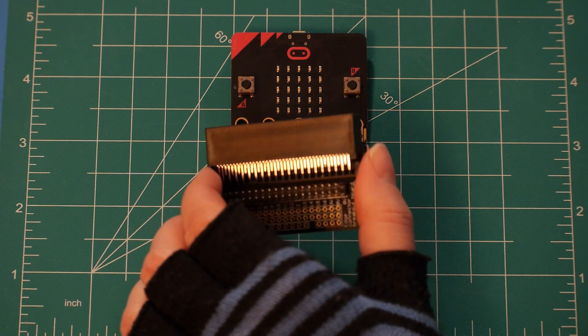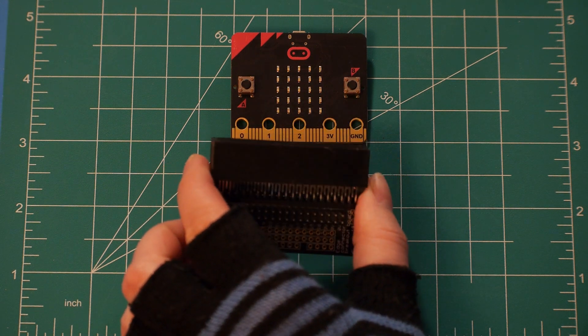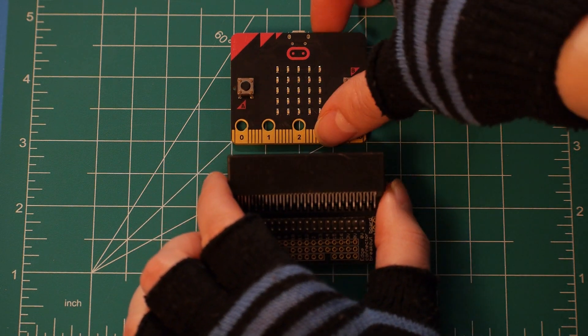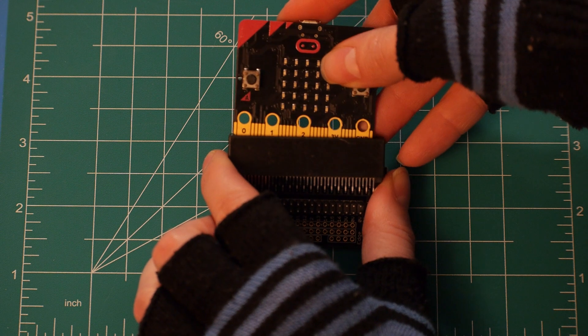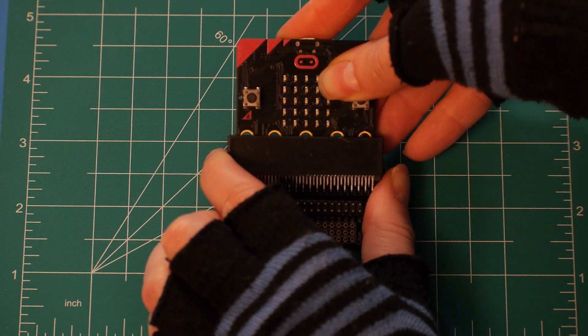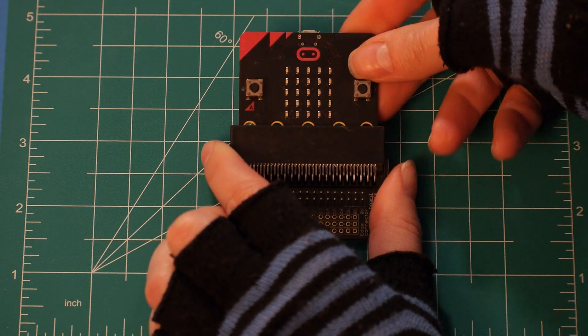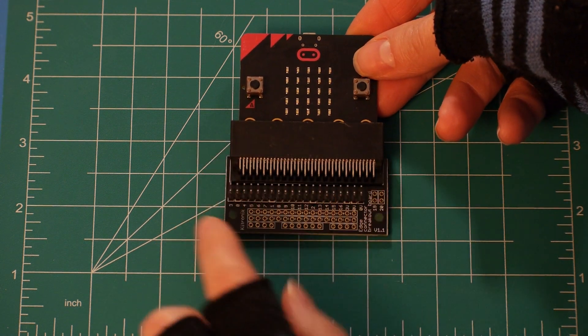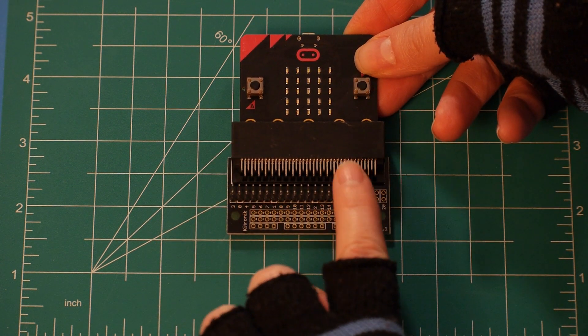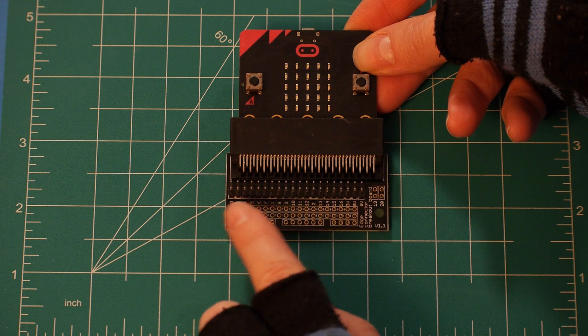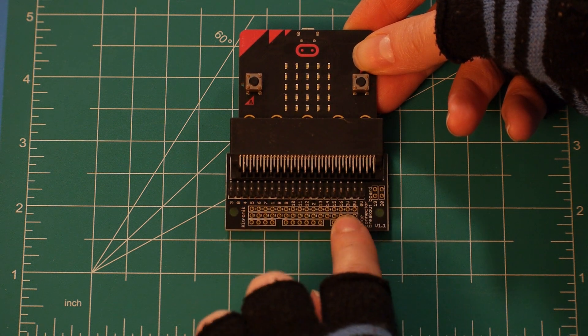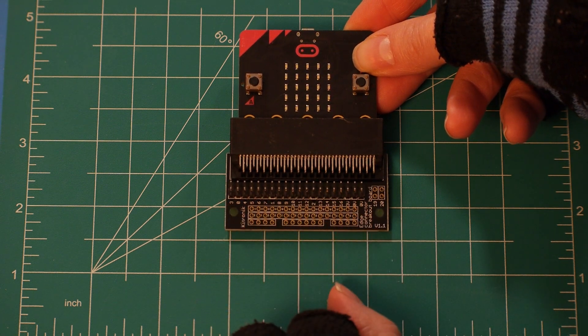The microbit slides in, and pins can be connected by either plugging jumpers into headers, or soldering directly to these holes that connect to each pin.